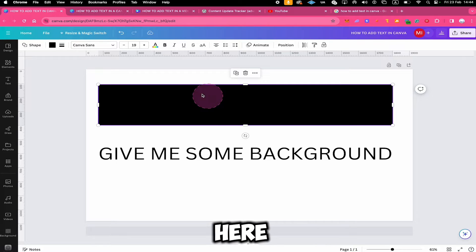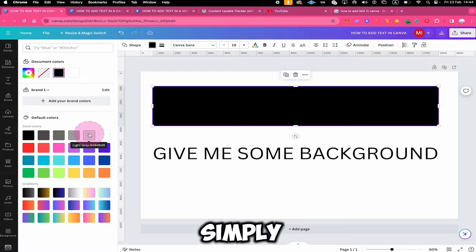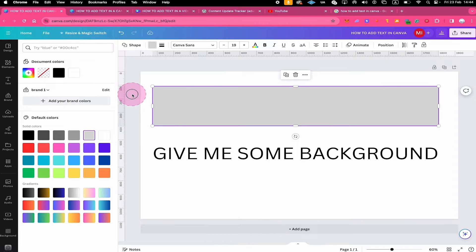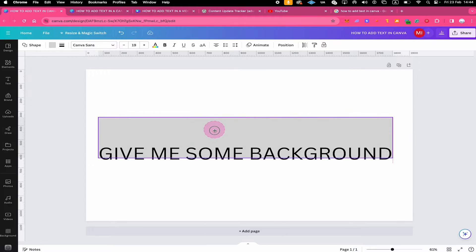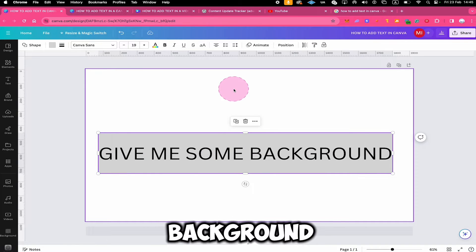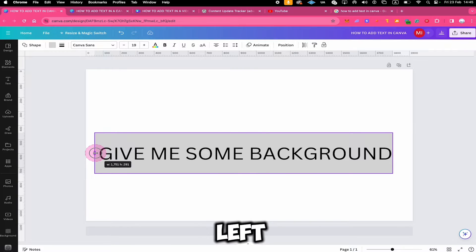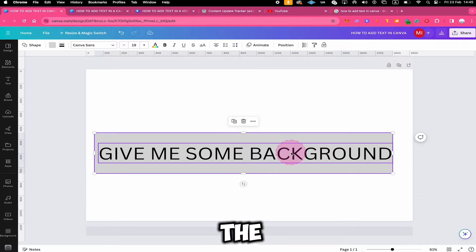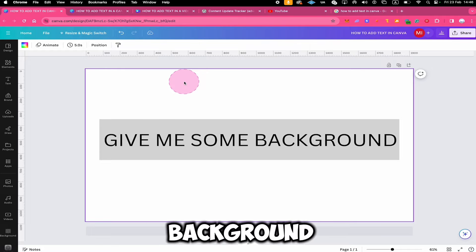To do that, simply left click on your background and then go to Color at the top, and from there you can choose any color. In this case, we're just going with a light gray color. Now to actually make this a background for our text, all that is left is to left click and drag and put it behind our text. Then we can further adjust the size of the background if needed — for example, drag the bar handle to the left to increase the size. And that's it — this is how you add a text background in Canva.